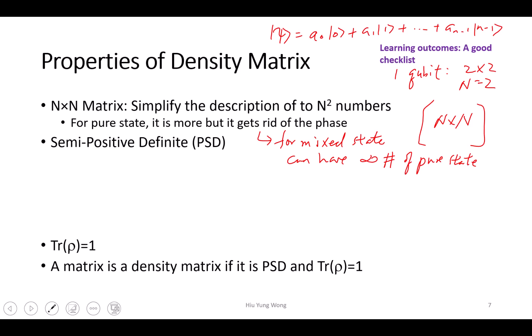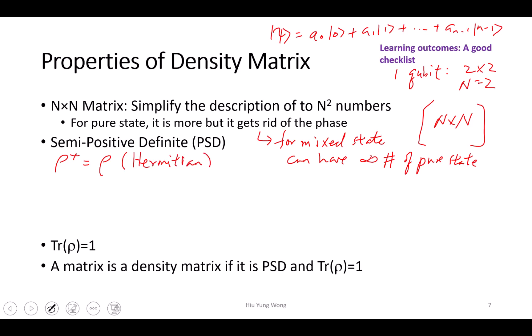So density matrix has the following properties. It is semi-positive definite. What does it mean by semi-positive definite? It needs to be Hermitian — that is, rho dagger equals rho. So a semi-positive definite matrix is Hermitian. That's the first thing. And it has the following property: all the eigenvalues are larger than or equal to zero. It's positive because all values are larger than zero, but it's 'semi' because it includes zero values.